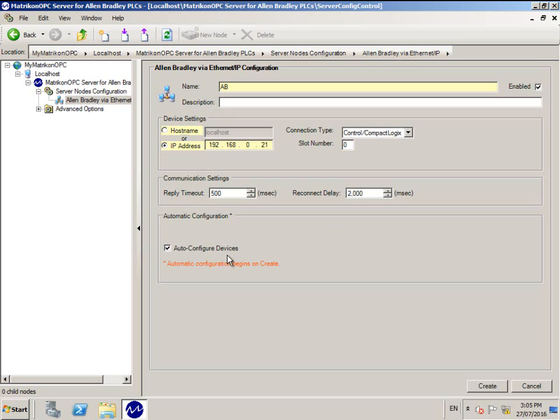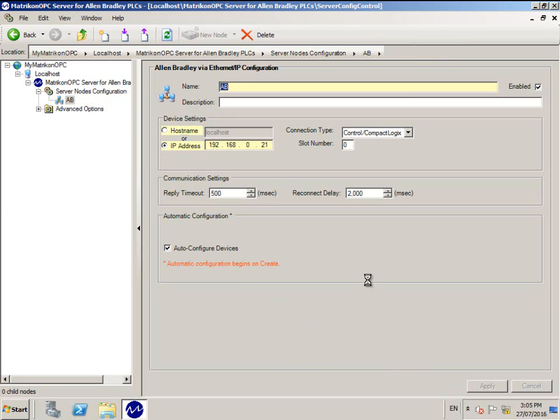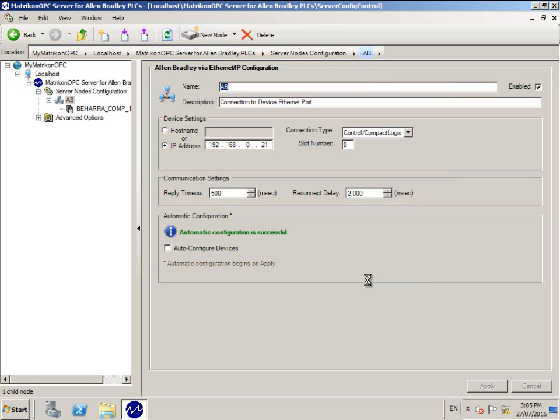Ensure Auto Configure Devices is enabled. By leaving this option enabled, your PLC will be scanned and the OPC server will configure itself. Click Create.